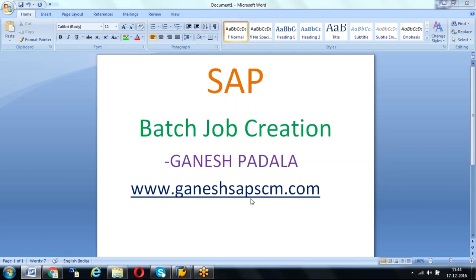Hi friends, good morning. Today I'm going to teach a small concept called batch job creation for automatic PO creation. If you want to run the batch job daily without running manually every time, I'm going to teach the same procedure we can follow to create a batch job for any other transactions also. I will explain in a simple way without making it more complex technically. When it comes to several scenarios of batch job creation, maximum things will be handled by an ABAP consultant, but as a functional consultant we should know how a job can be created.